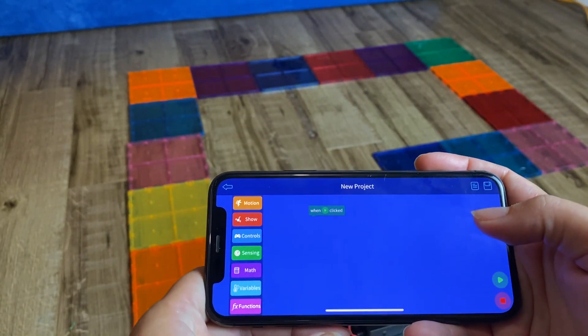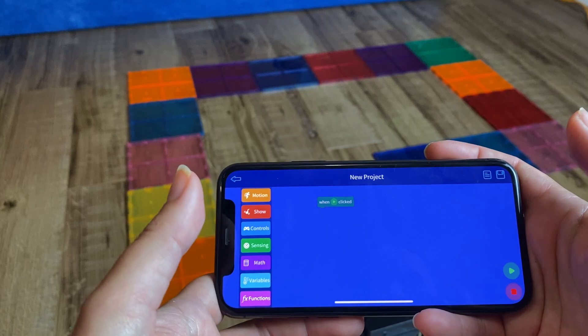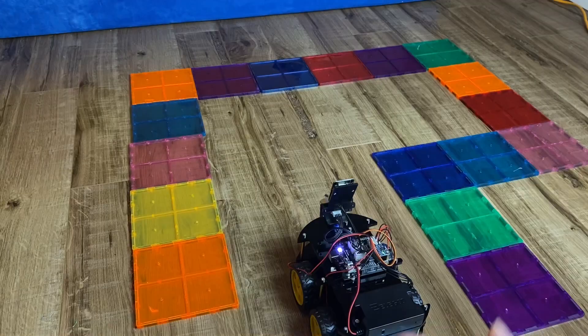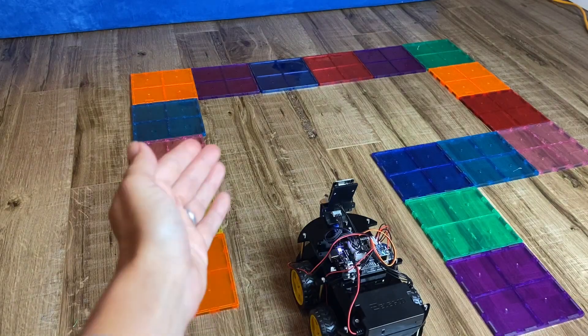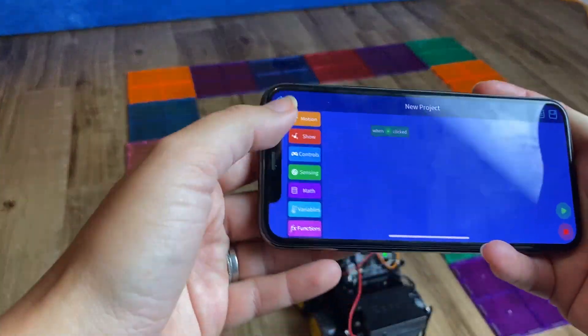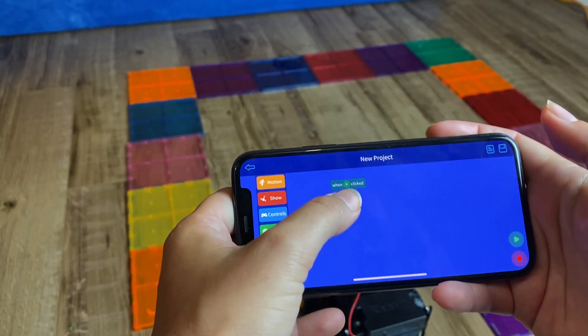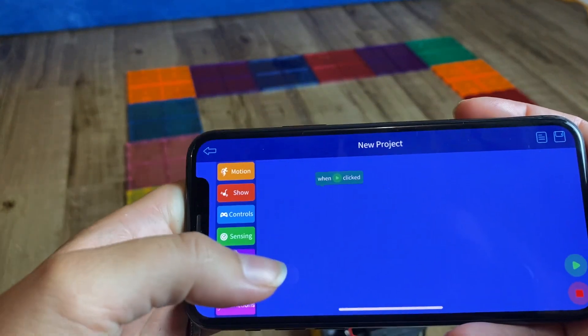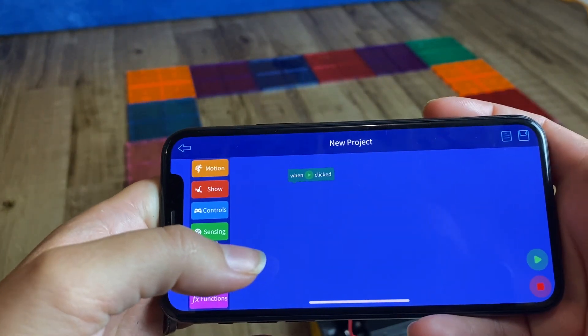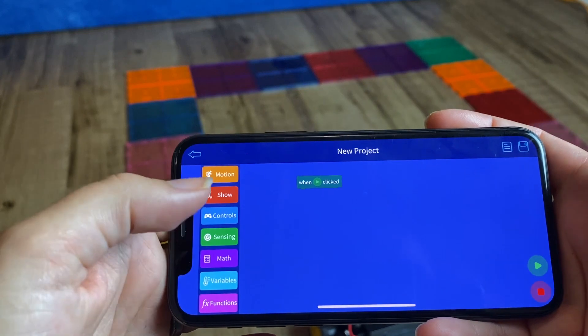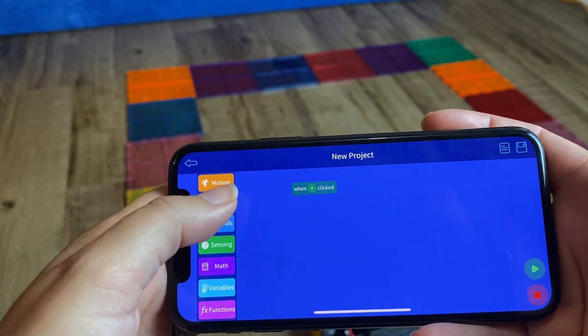Okay, so what we're going to do is we're going to design a simple algorithm that's going to take this robot along this very simple maze here. Okay, so it already has the first block, which is when the green triangle is clicked, this is going to start.